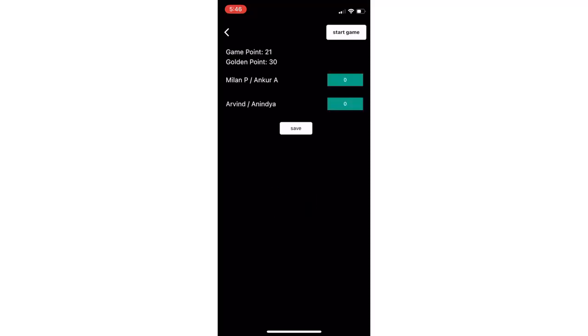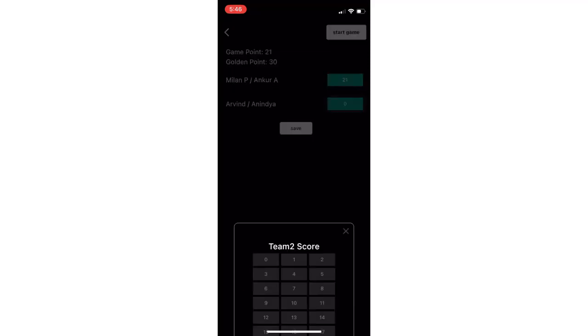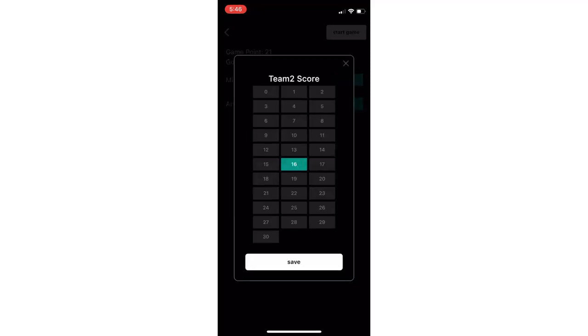If you want to enter the final score, click on enter score. Select the score for both the teams and click on save. The score has been recorded for the game.